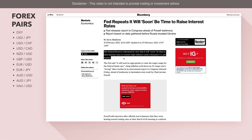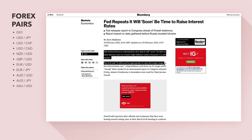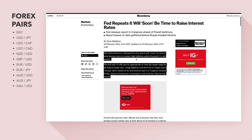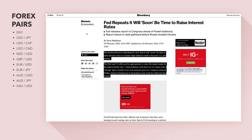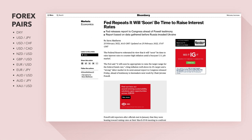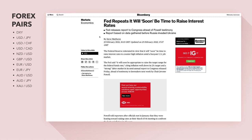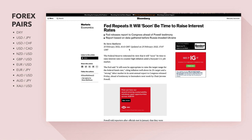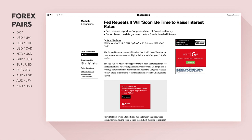The Federal Reserve reiterated its view that it will soon be time to raise interest rates to counter high inflation amid a buoyant US jobs market. The Fed said it would soon be appropriate to raise the target range for the federal funds rate, citing inflation well above its 2% target and a strong labor market, in its semi-annual report to Congress released Friday ahead of Jerome Powell's testimony to lawmakers. The conflict in Ukraine with Russia may hit global markets and affect the GDP of all countries, as we are all interconnected through globalization — whatever happens in some countries will affect others depending on imports and exports.